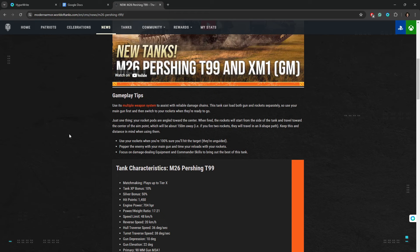But that's it, let's get back to this video. It's hilarious. Use its multiple weapon system to assist with reliable damage chains. Okay, this can load both gun and rocket separately. There's not a tank in the game that loads one independently than the other, other than the two gun systems, so like the SD2 where it loads one then it loads the other. Otherwise, when you have to switch your guns completely, it's always independent.